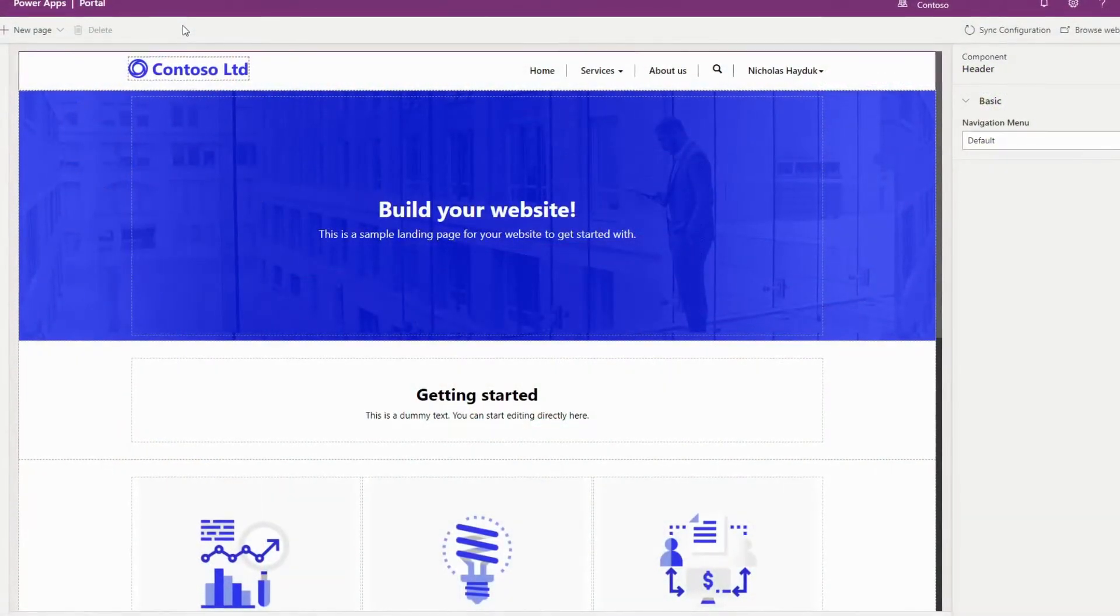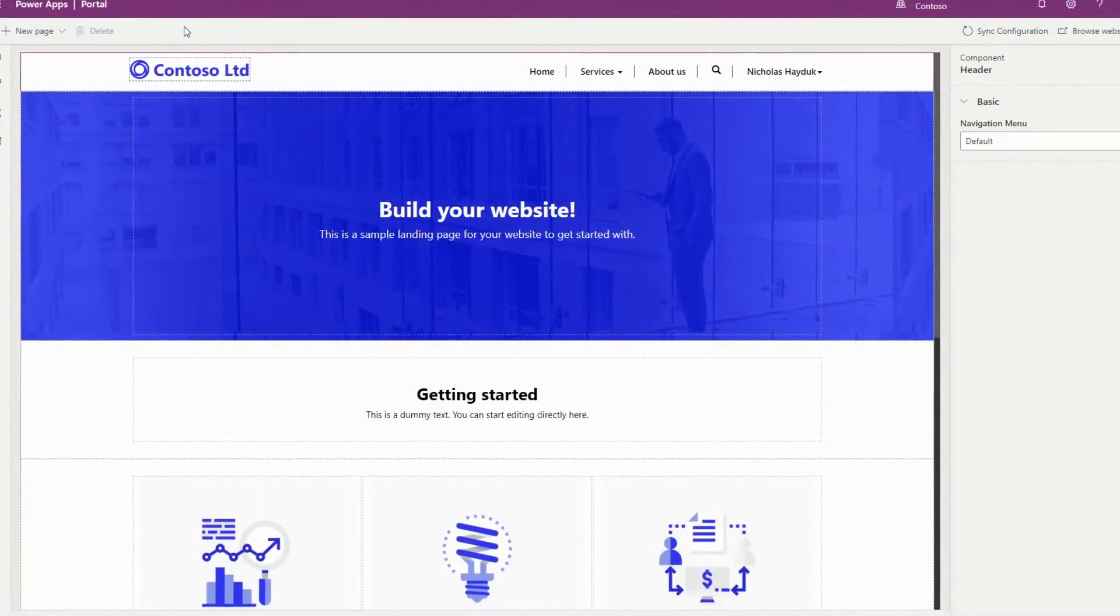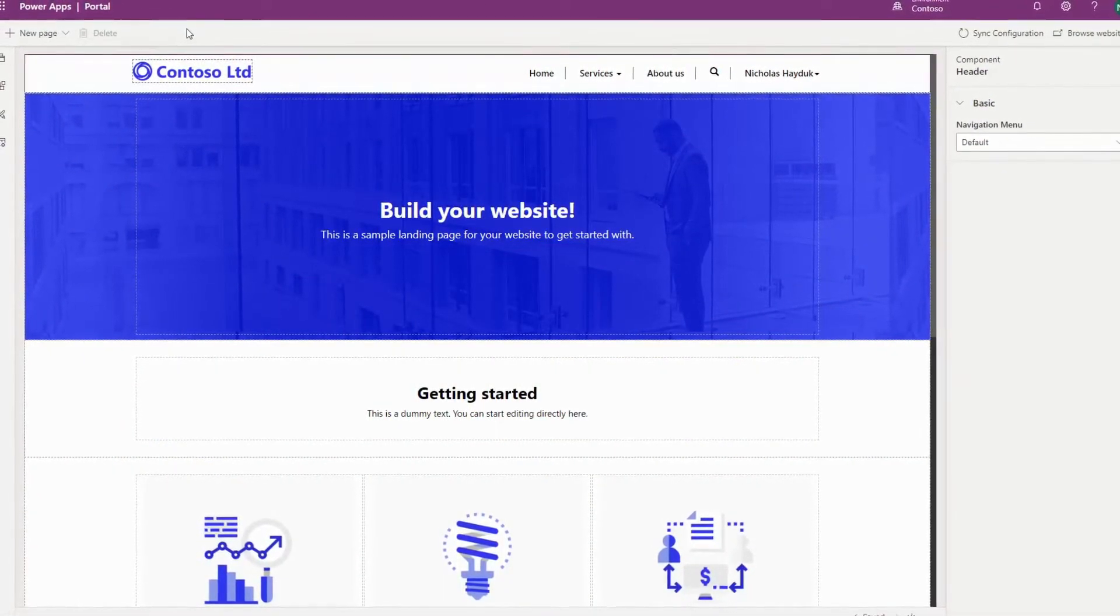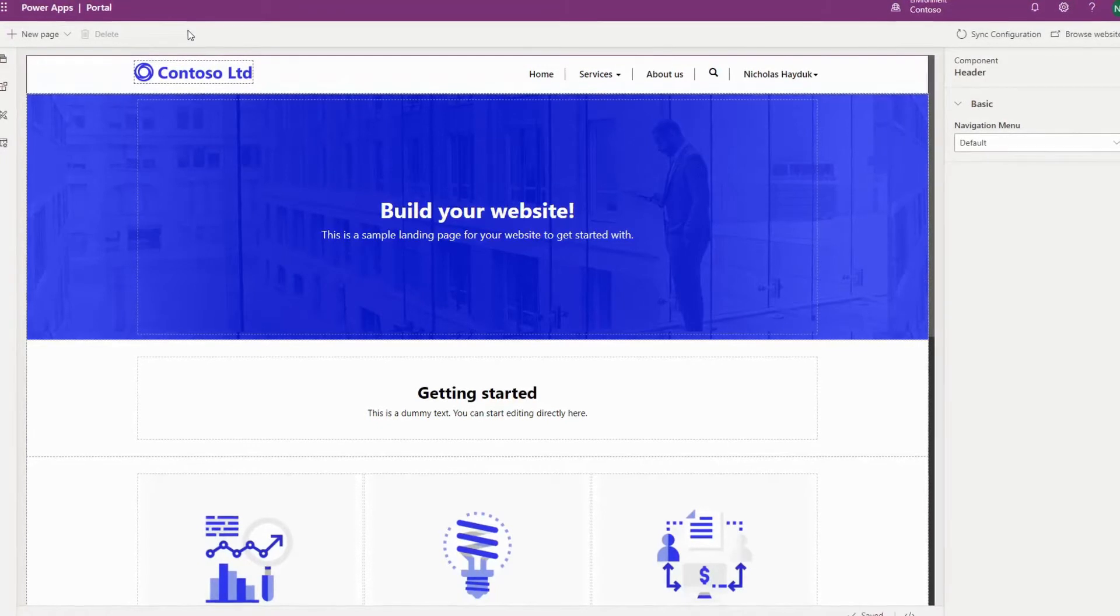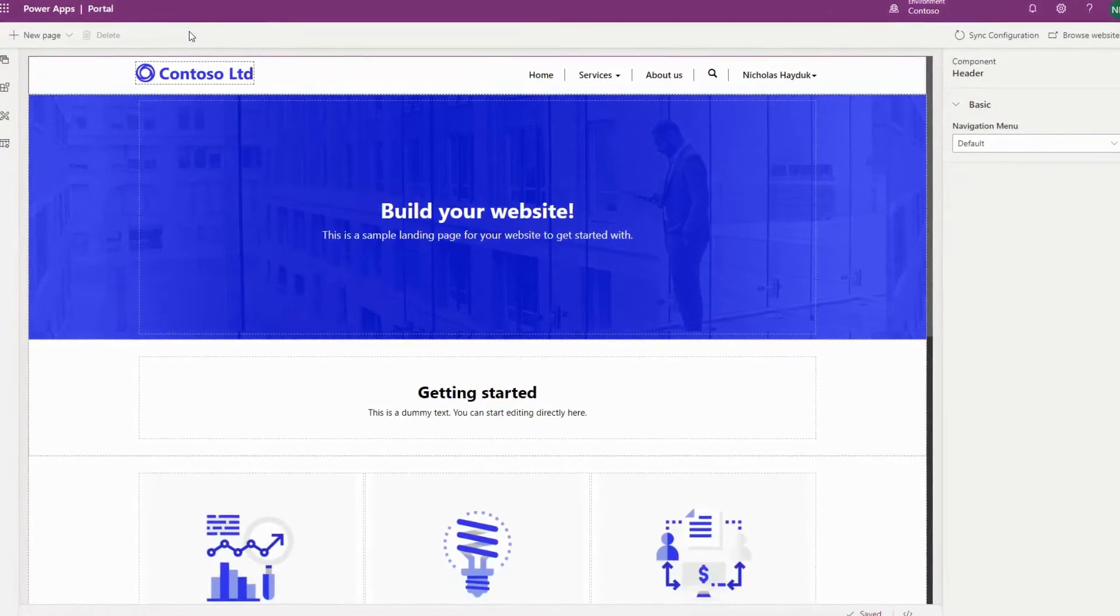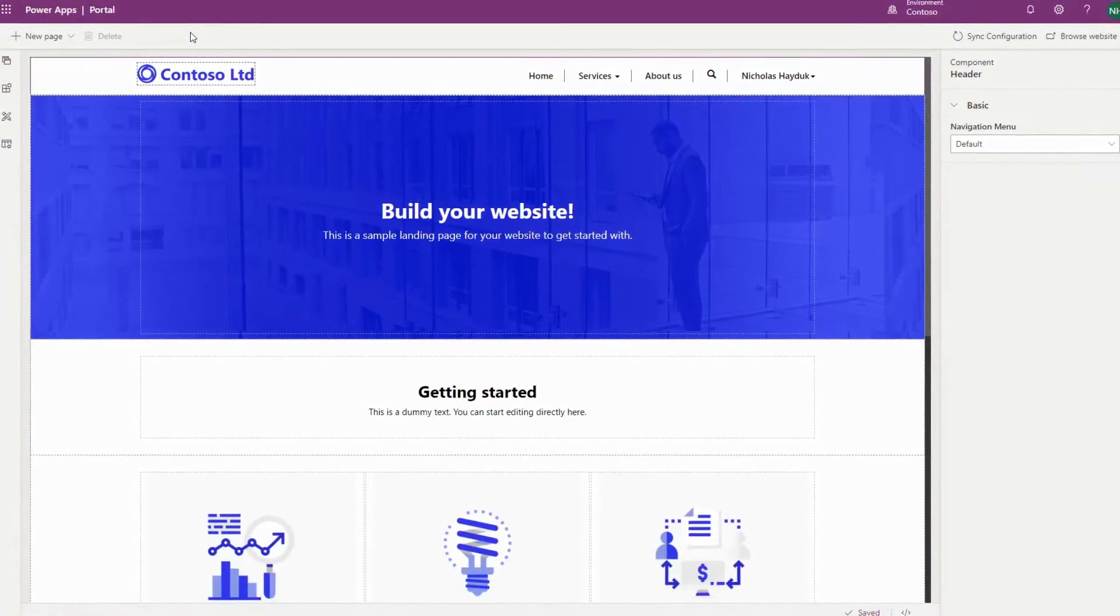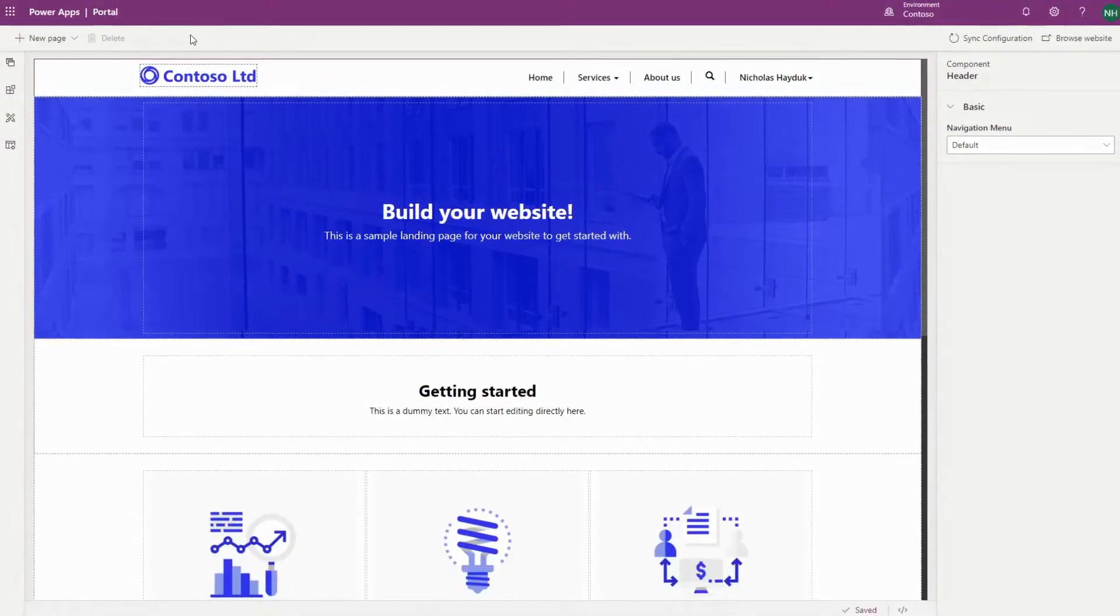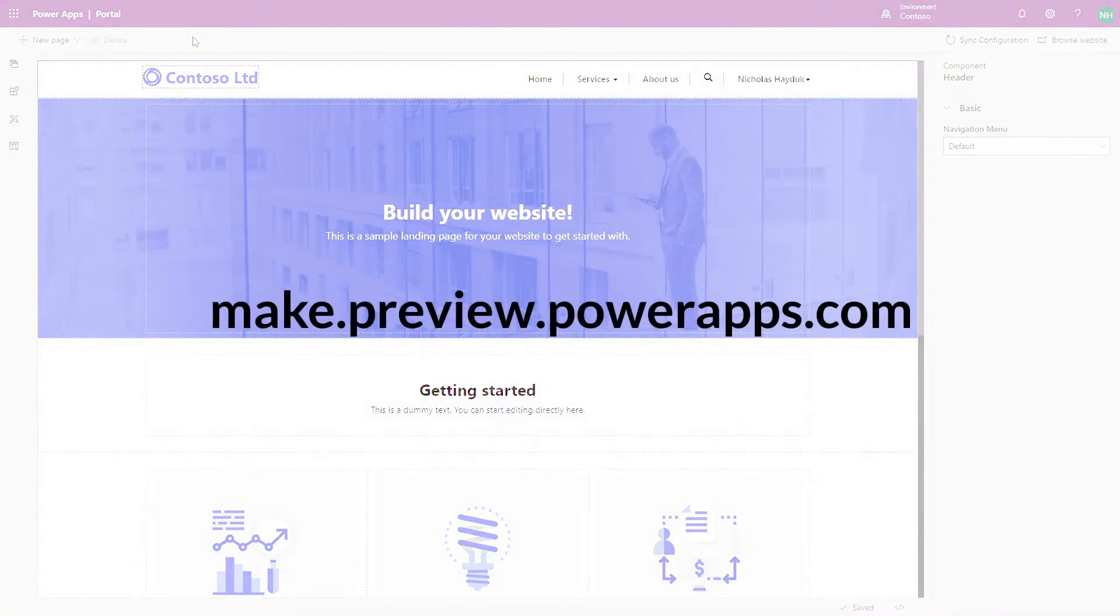The 2020 Wave 1 release for PowerApps Portals includes a simplified editor for managing your theme. Note that at the time of this video, this feature is only available in Preview by going to make.preview.powerapps.com.